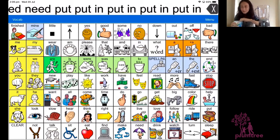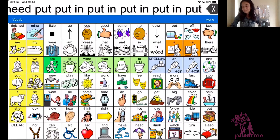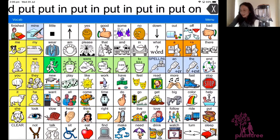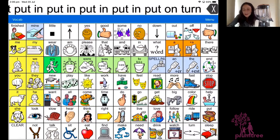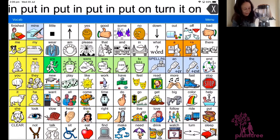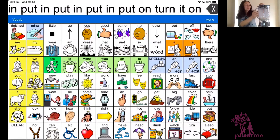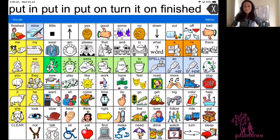Now everything is inside. Let's put on the lid — put on the lid. And now we can turn it on. Turn it on. Okay, that's probably enough. We're finished. Finished making it.